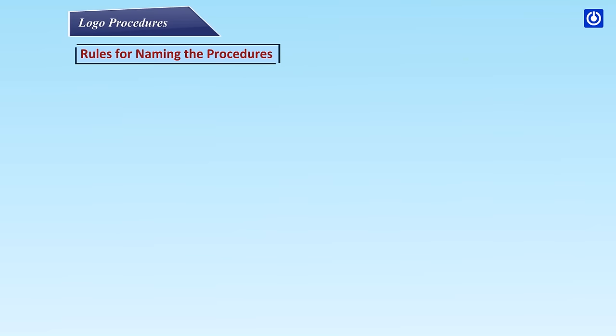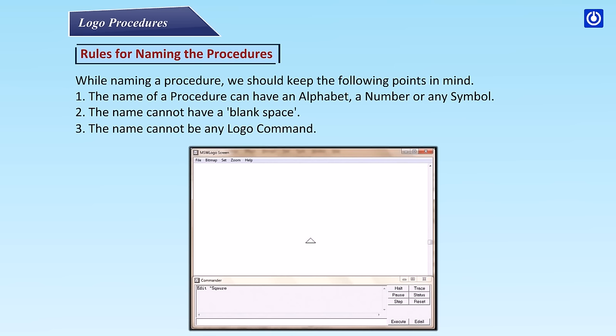Rules for naming the procedures. While naming a procedure, we should keep the following points in mind: The name of a procedure can have an alphabet, a number, or any symbol. The name cannot have a blank space. The name cannot be any Logo command.